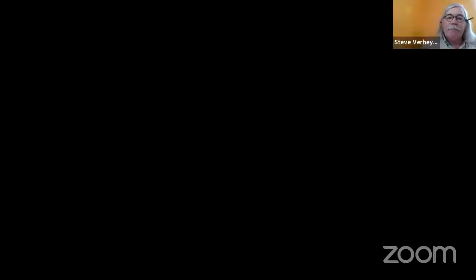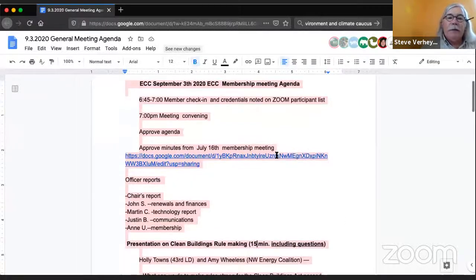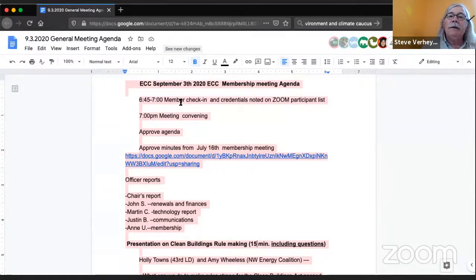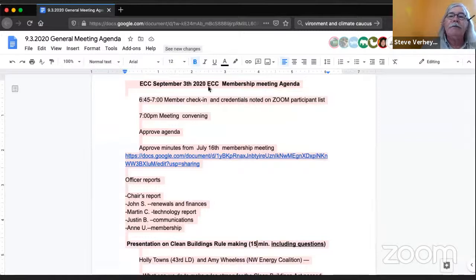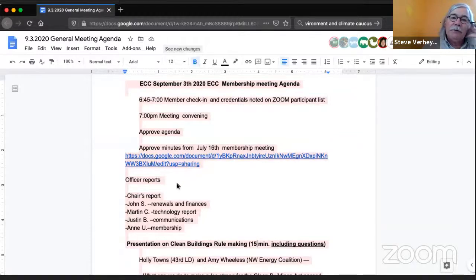Okay, here's the agenda. Let's use the chat for motions and seconds. I'm looking for a motion to adopt the agenda and a second. We'll do voting through that participant tab. If you look at the bottom of the participant tab, just click where it says participants, and you'll see a yes or a no button at the bottom of that window. If you could click yes or no — if you're a member, we'll go on the honor system here.